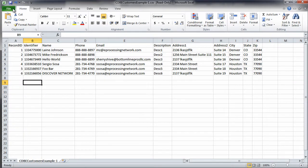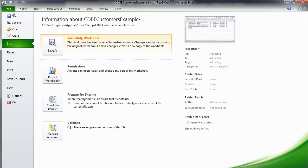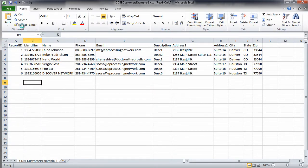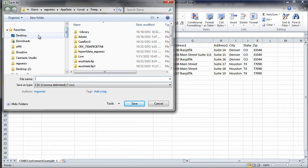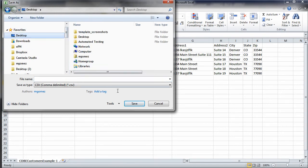When you're finished entering the customer information, save the file to your computer and keep in mind where you saved it.